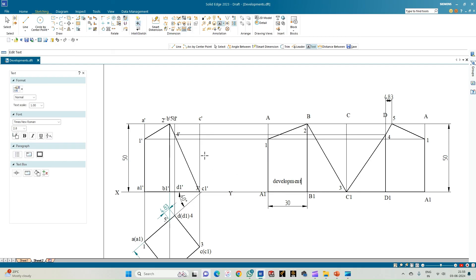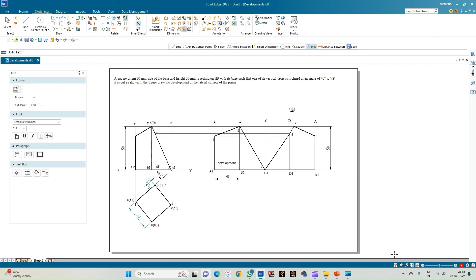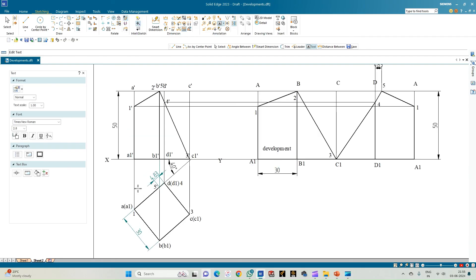This completes the solution for the given problem statement. The cutting plane and its orientation were initially defined in the question. In the case of manual construction, we would redraw the views, construct the cutting plane, mark the points, and then proceed with showing the development. This completes the problem — thank you all for watching.